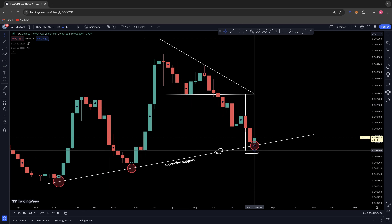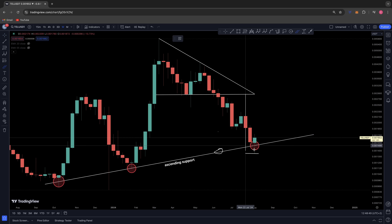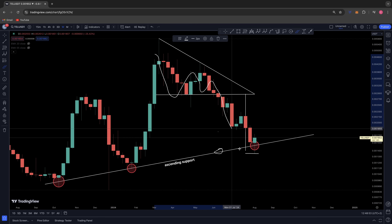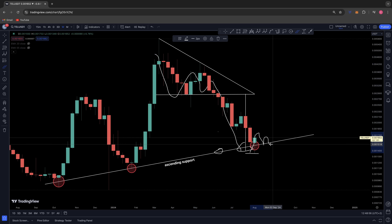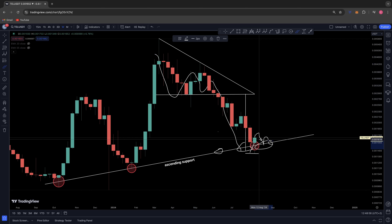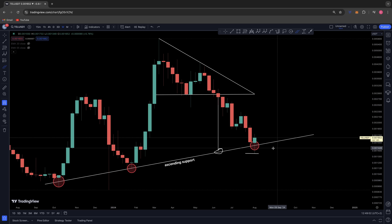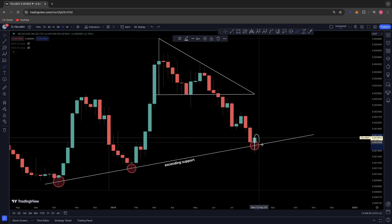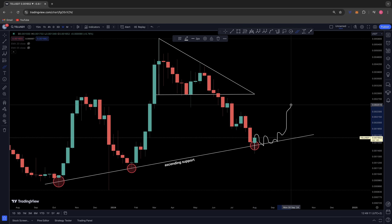It looks like our technical target has been met from this descending triangle breakdown — we've run just past the technical target. If we close above it, that's the confirmation. Right now I think we need to see some sort of base build up along this ascending support that we've been holding since October 2023 — some sort of double bottom or structure along this trendline for the next couple of weeks or months before we get the breakout and retest the previous highs.